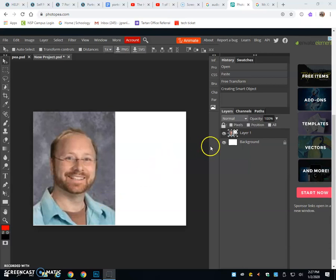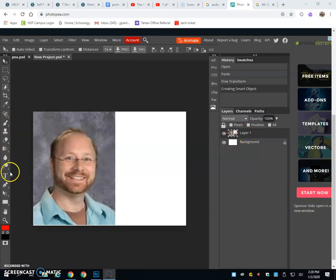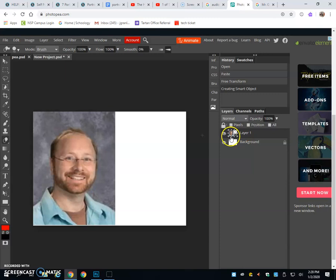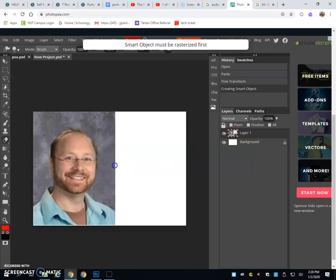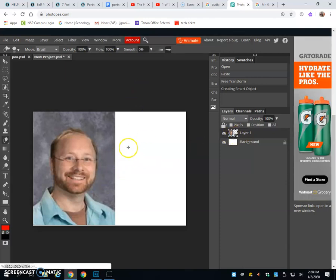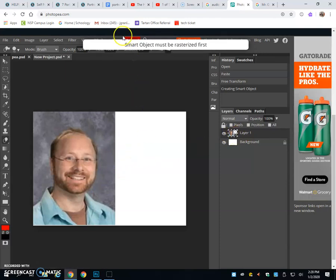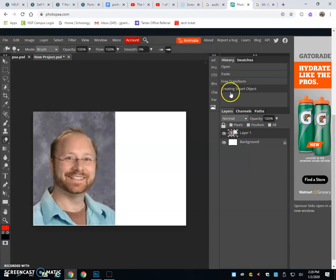Here's how you convert smart layers into regular layers. Sometimes you're trying to work on something like Layer 1, and it's a smart object. When I try to erase it, it says 'smart object must be rasterized first.'